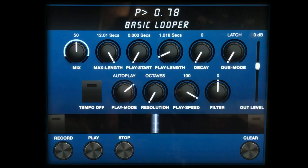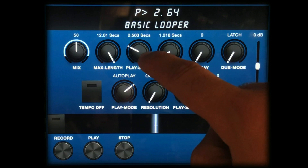The play start control determines the point at which the loop starts playing, which we can use to find a sample to play over.